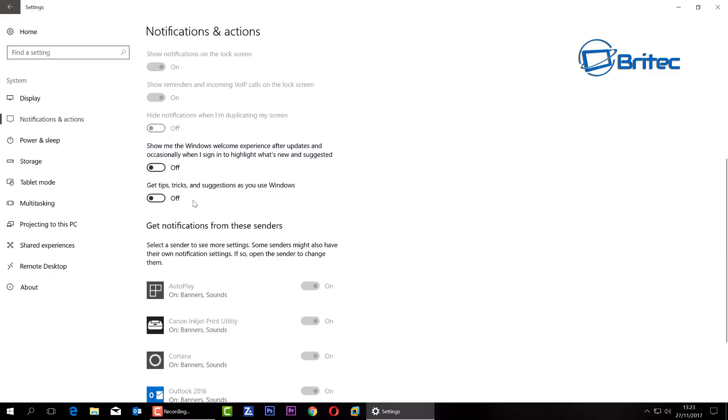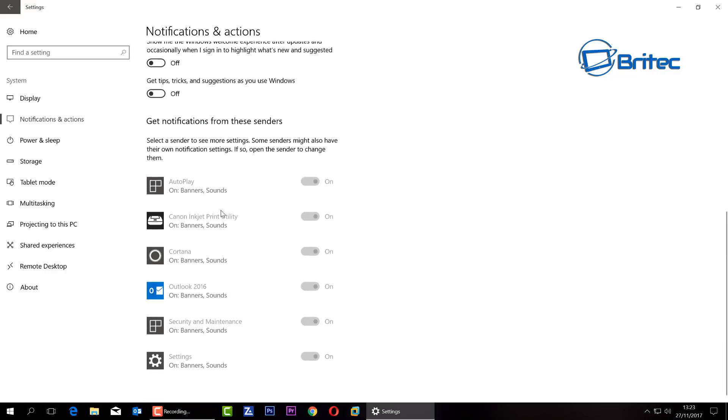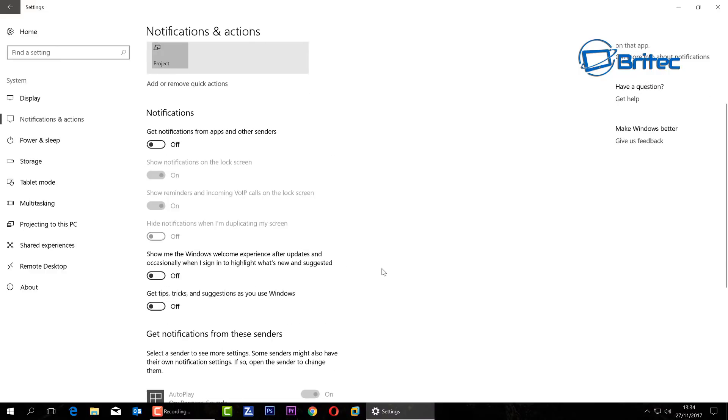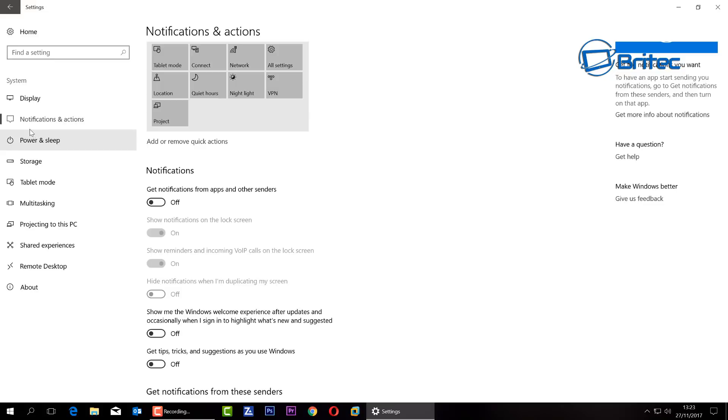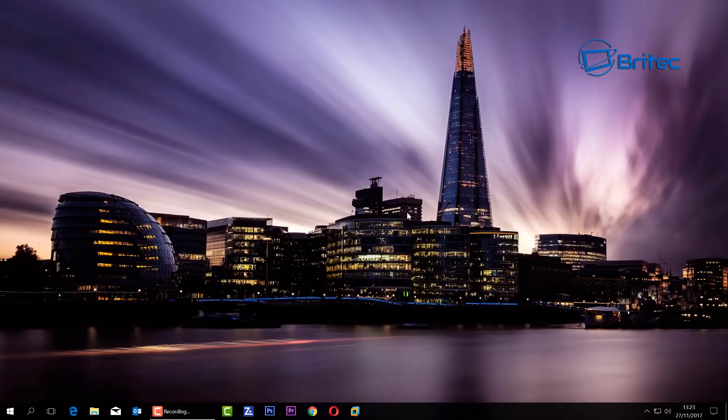You can make sure all this stuff is grayed out and off. And while you're inside here, you want to make sure that you've got 'Show me Windows welcome experience after updates' and stuff like that - you can get rid of that as well. So that is the settings for the Notifications and Actions, so I'm going to close that off.